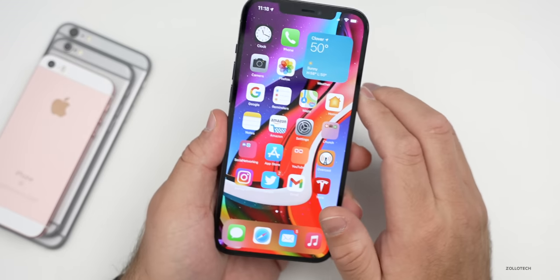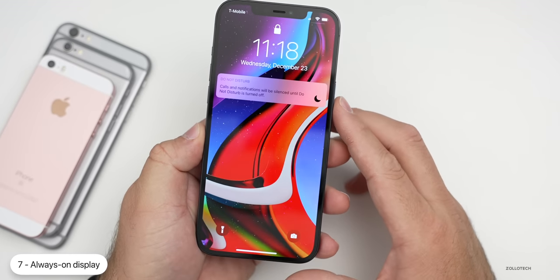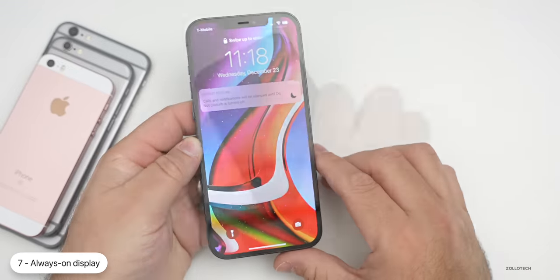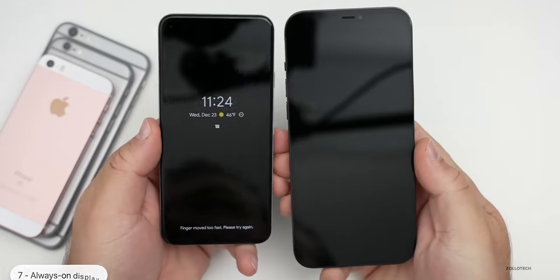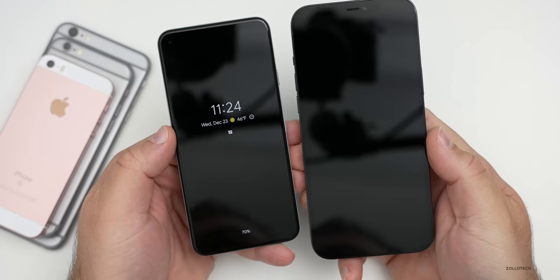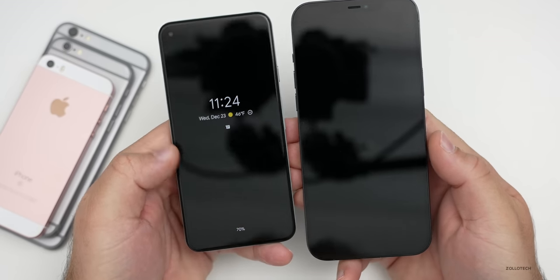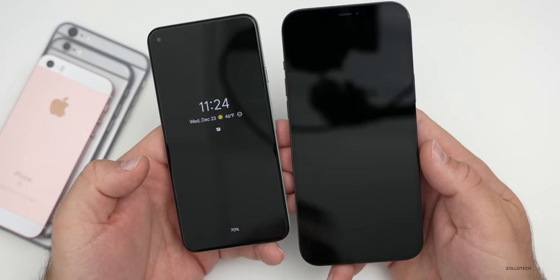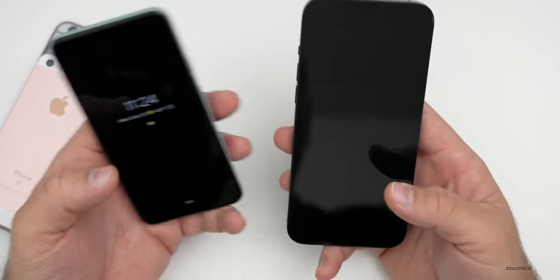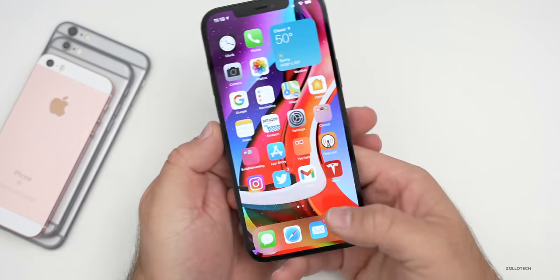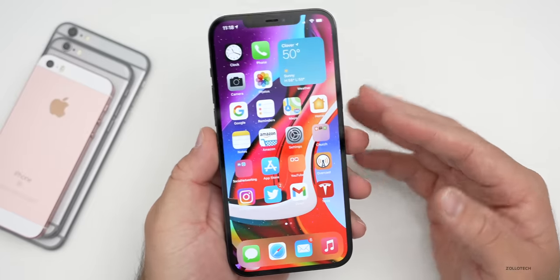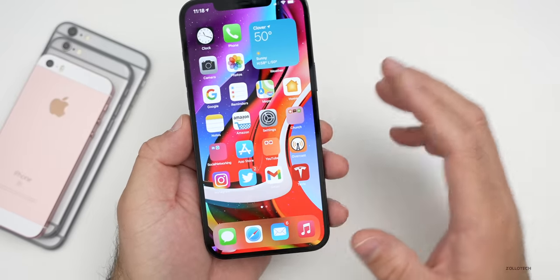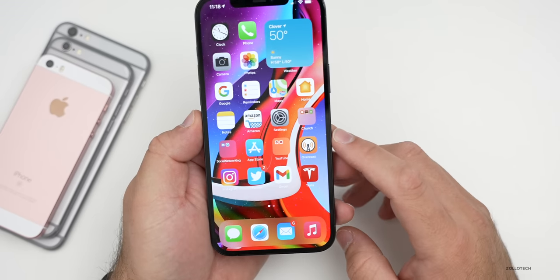The next thing I'd like to see is an always-on display. This is something Android has — when the display is off, you can still see the time, date, notifications, and battery level. I would love to see this brought to iPhone. I know some people might say I just want Android, but I don't — I want iOS, the security of iOS — I just want some of those features too.